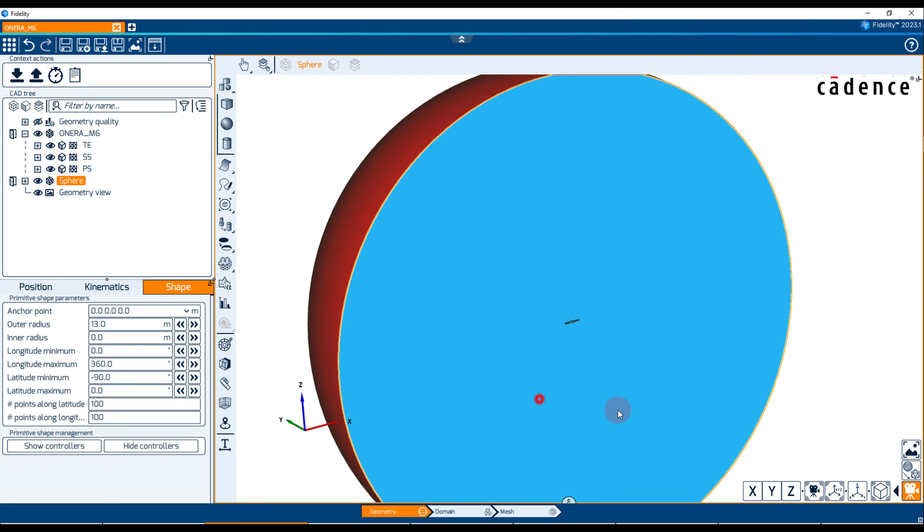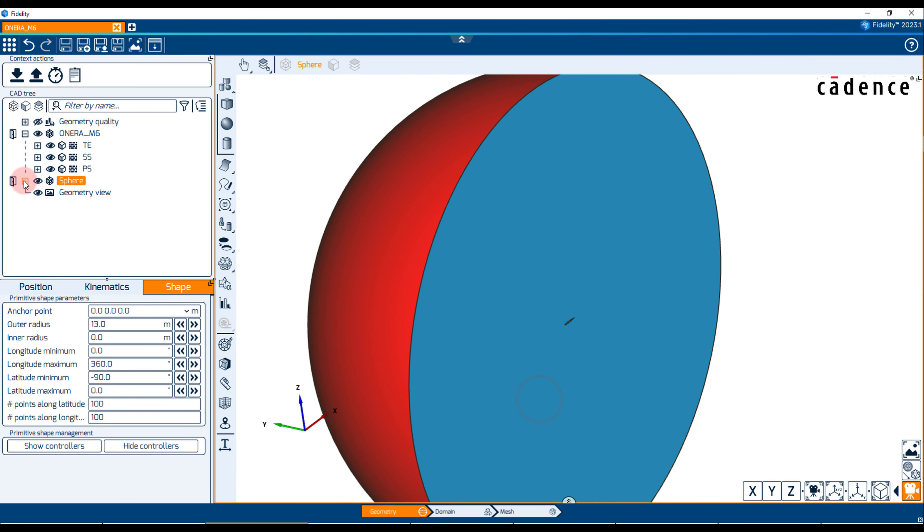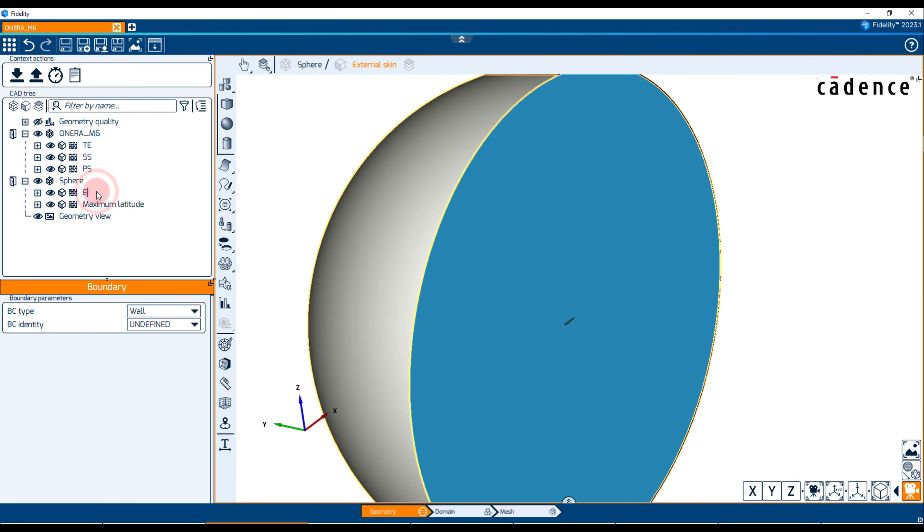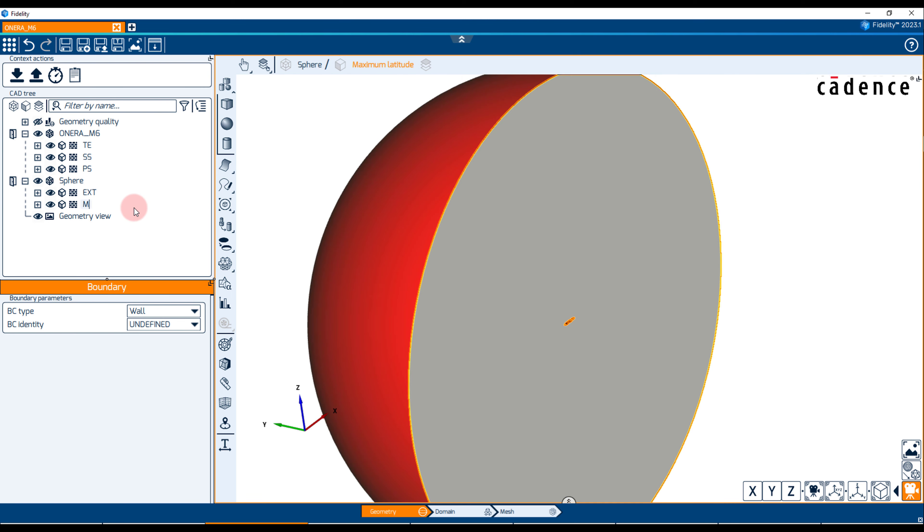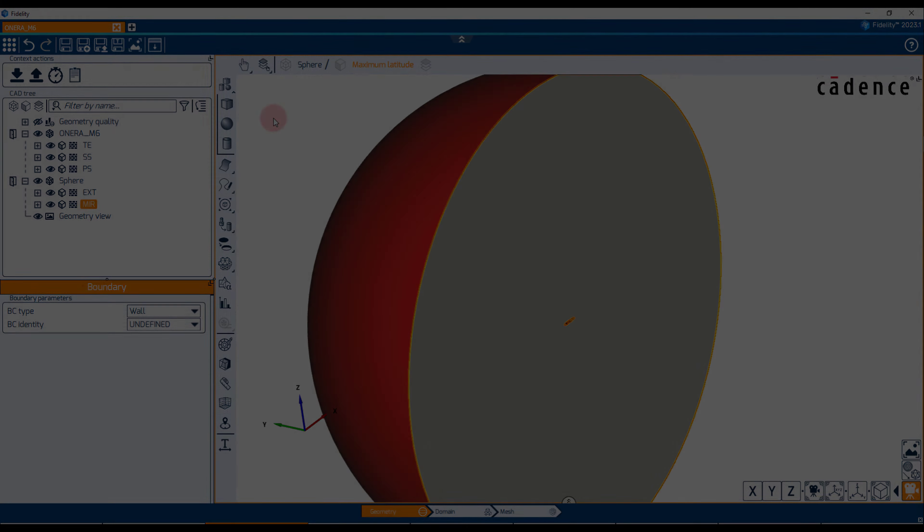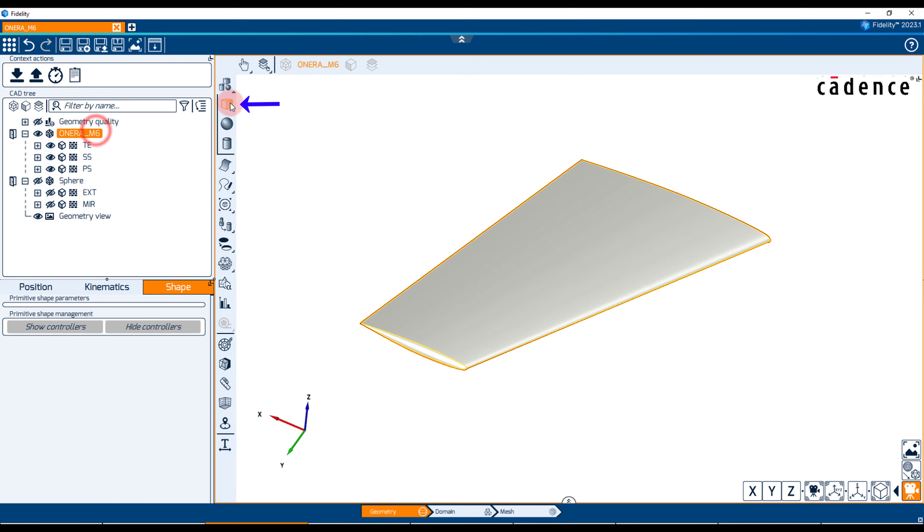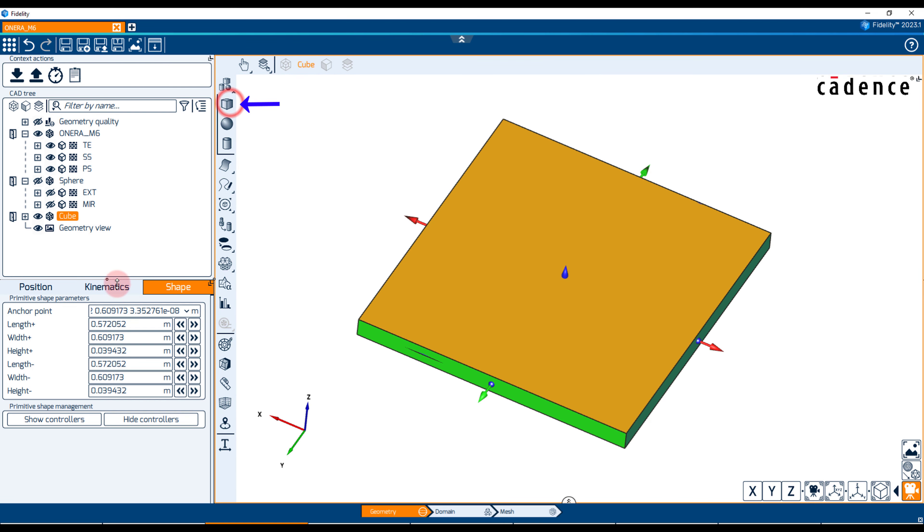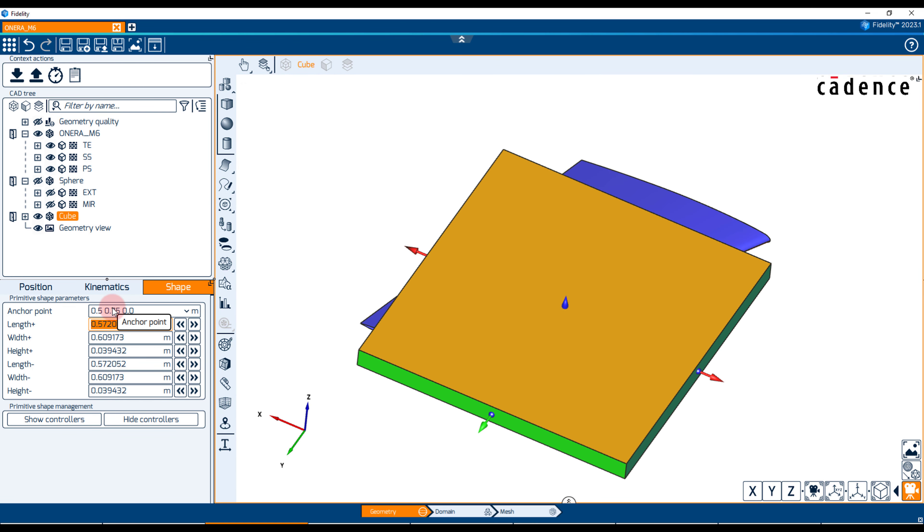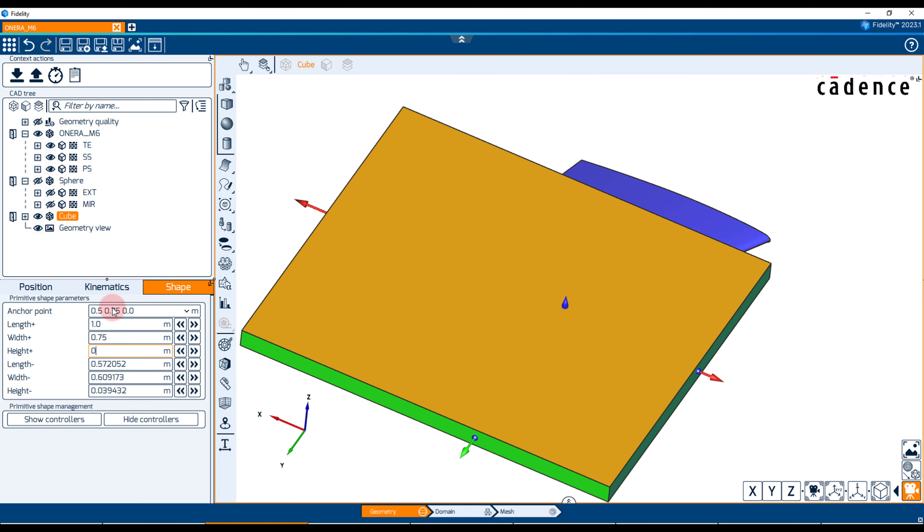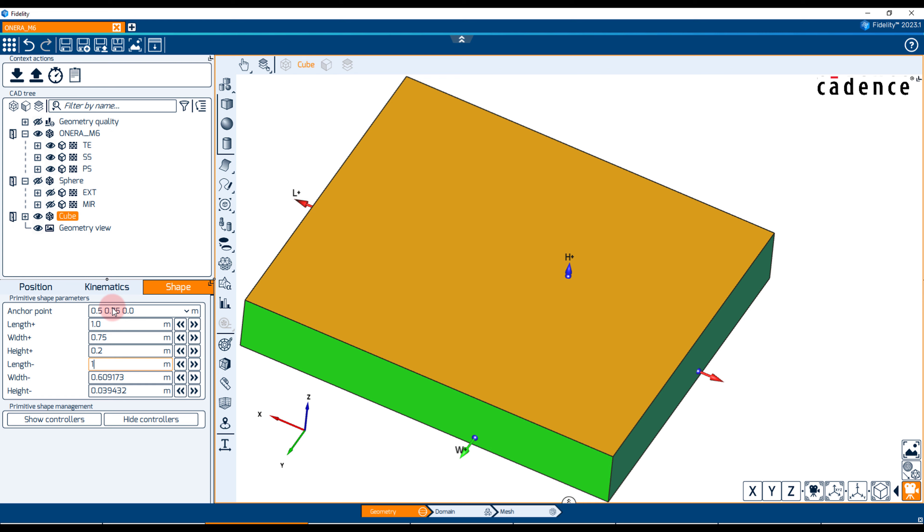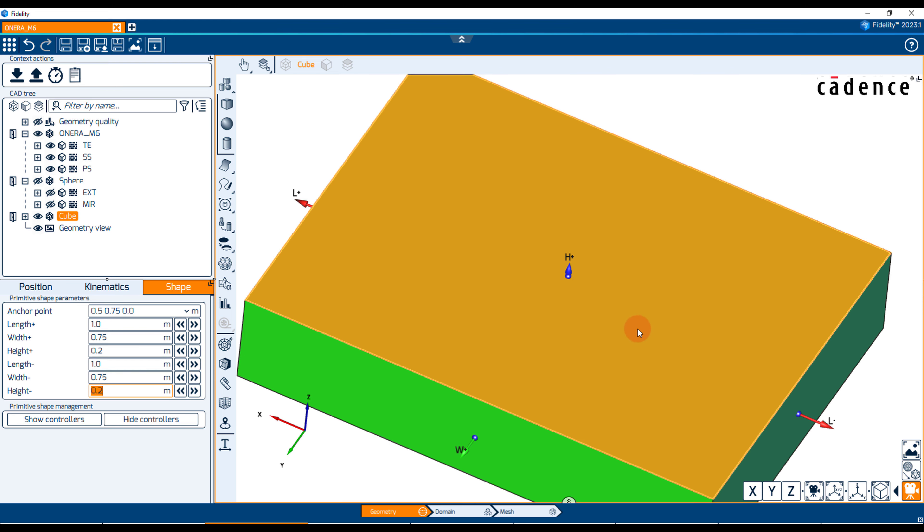We're going to rename the two assembly boundaries as EXT for the external condition and MIR for the mirror condition. Lastly, we can create a cube primitive around the wing. This will be used as a volume refinement box later on in the mesh setup.